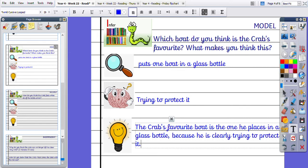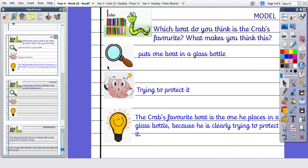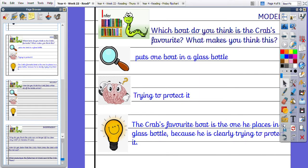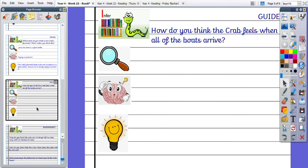Okay, so I've looked for clues, I've used my prior knowledge and I've formed my idea. Okay, guided then.